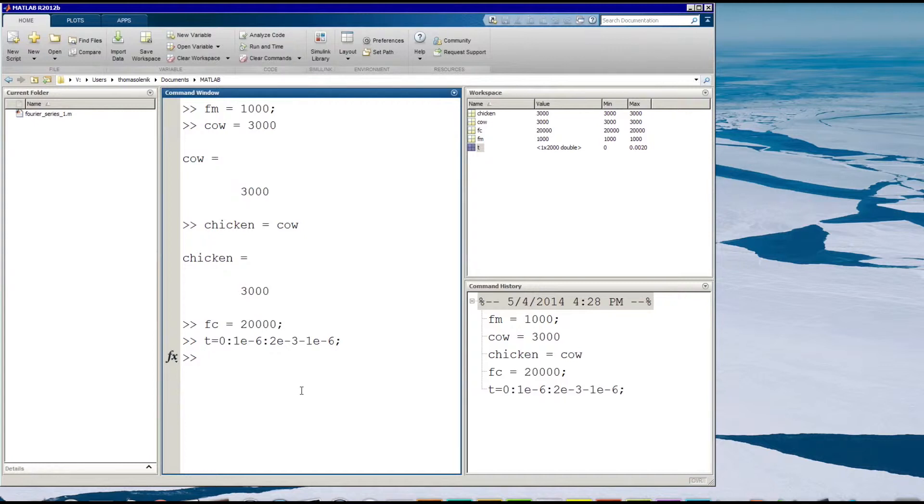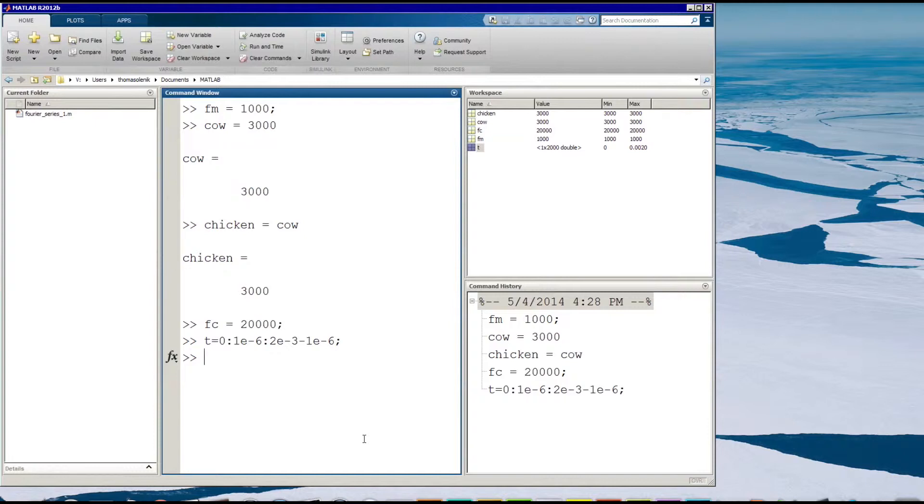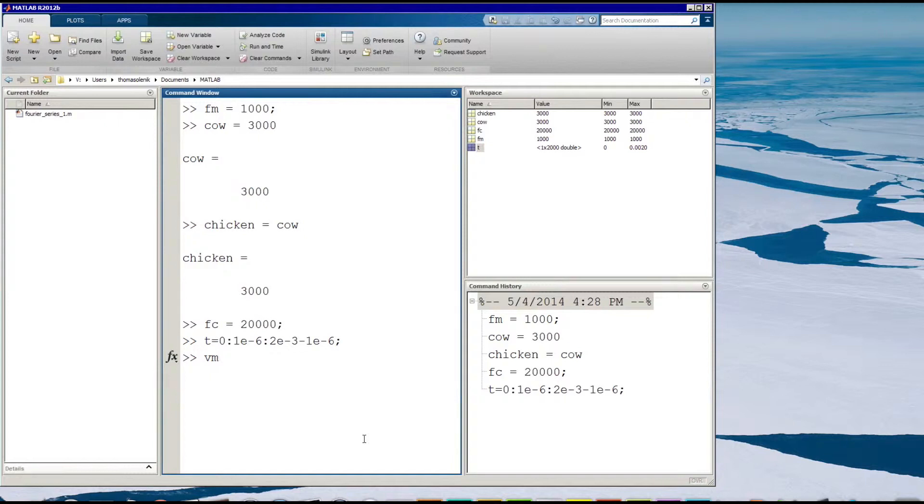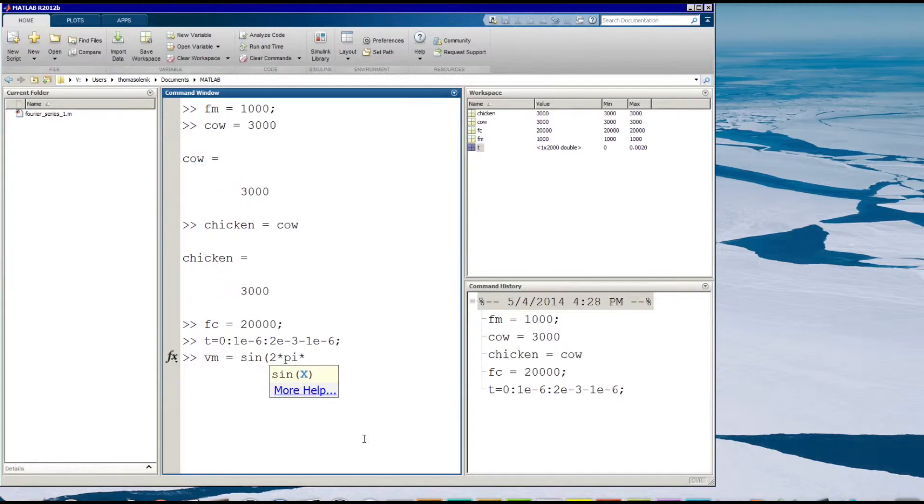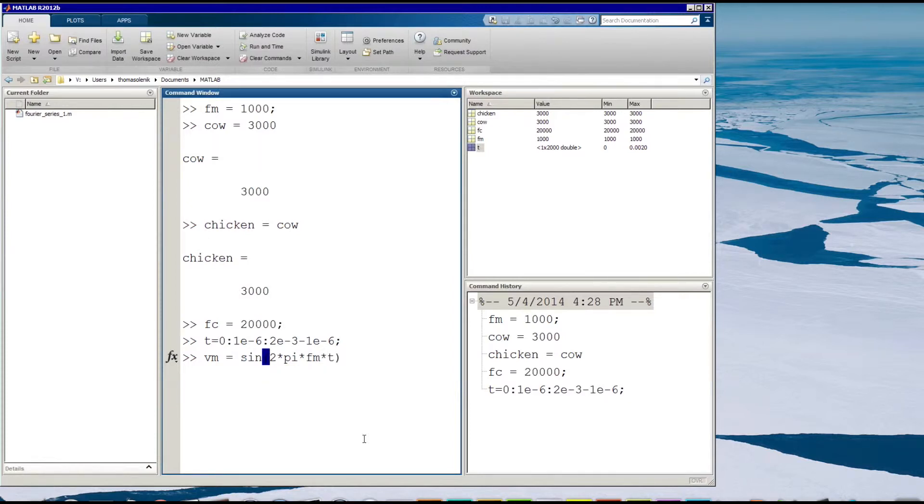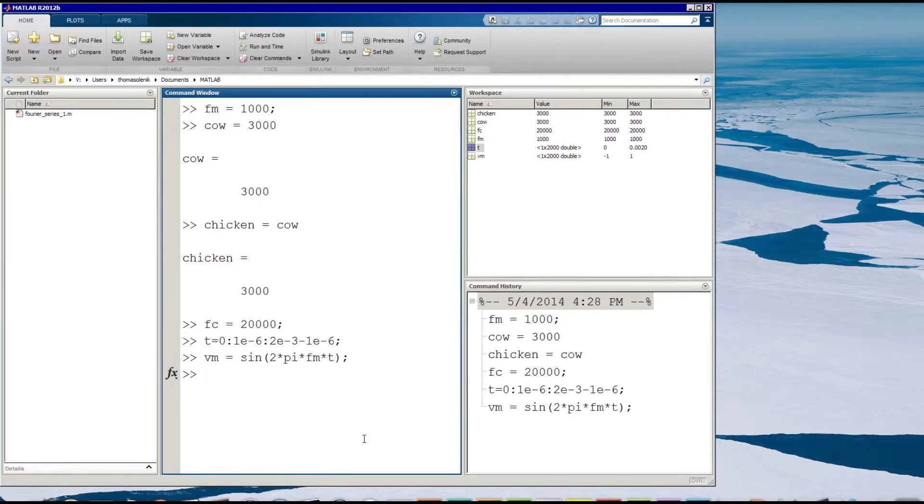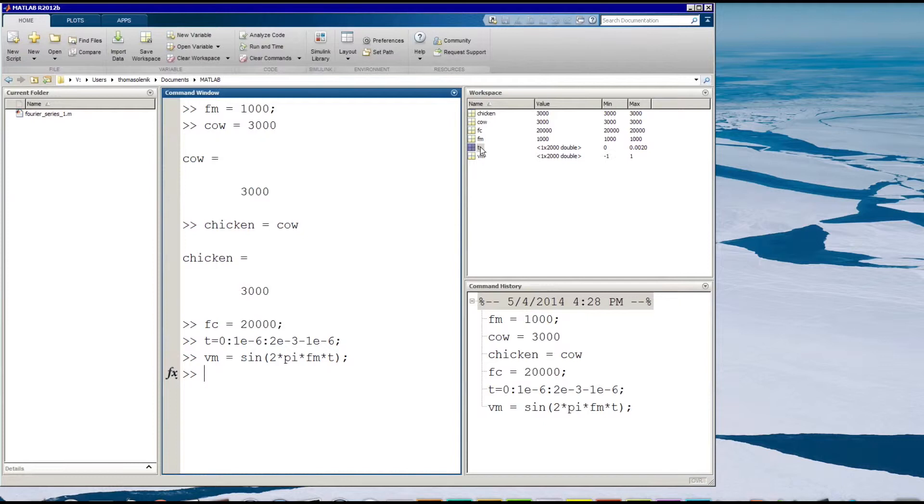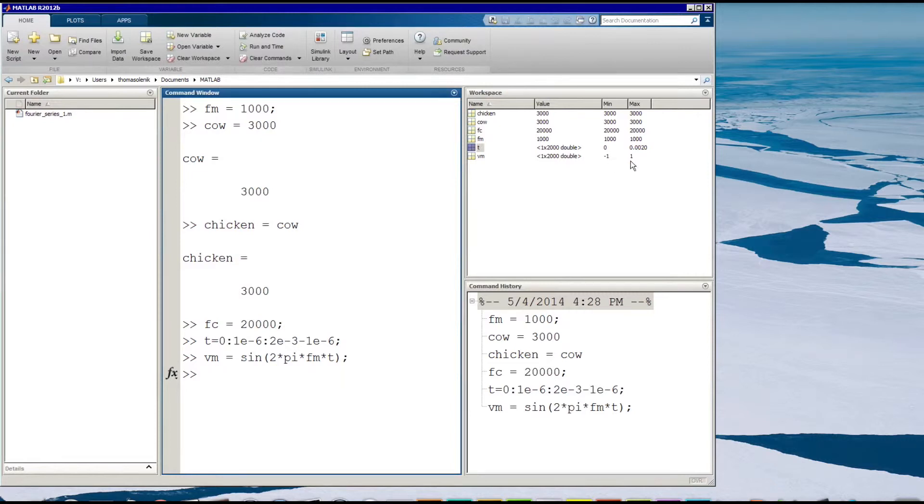So now I have a frequency of my modulating signal, frequency of my carrier signal, and I have a time interval. And I'm going to go ahead and create my modulating signal which will be a voltage. And I'm going to call it Vm for modulating voltage. And it's going to be sine of 2 times pi times fm for my frequency, so that's my frequency there, times t for my time interval. And you'll see now I have a voltage, a Vm variable over here. It's an array of the same size as t.